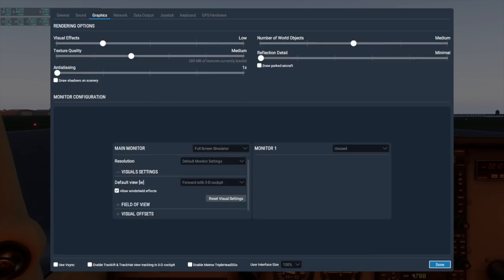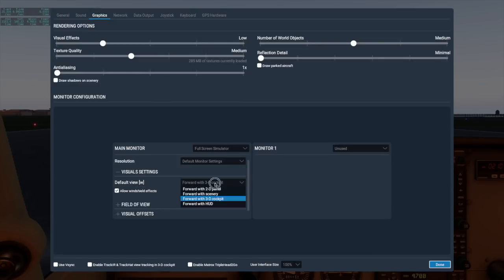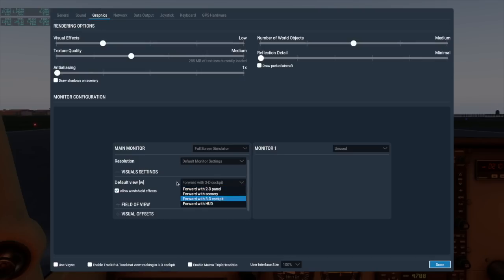Here you can change what view is associated with the default view, which is tied to the W key by default. We default to 3D cockpit, which is what most people probably want to use, but you could also use the 2D panel view, which was the default view in X-Plane 10, the HUD, which stands for heads-up display, or even just the scenery and nothing else.